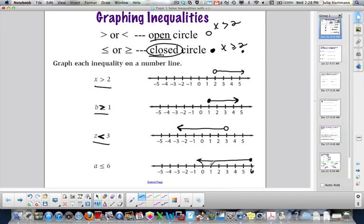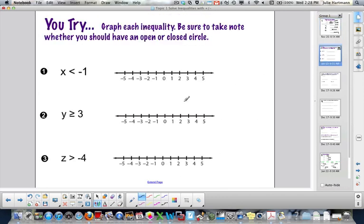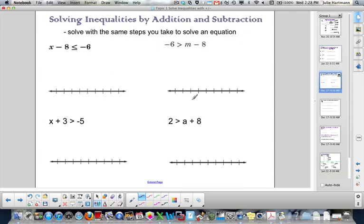That's a little intro on graphing inequalities. Here are some U-tries — make sure to take note whether you should have an open or closed circle. Go ahead and try those and we'll go over them in the next class. Now, solving inequalities by addition and subtraction. These are basic one-step problems where we just have to add or subtract to solve.